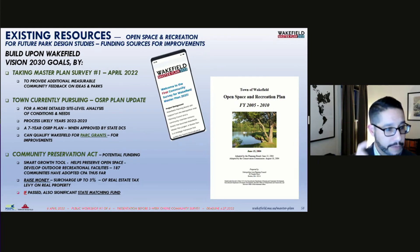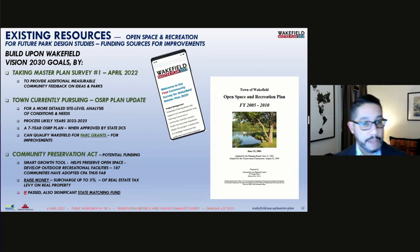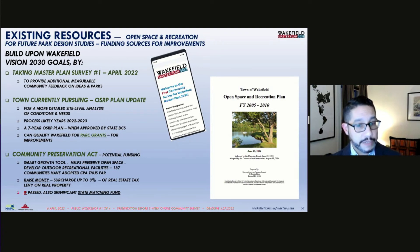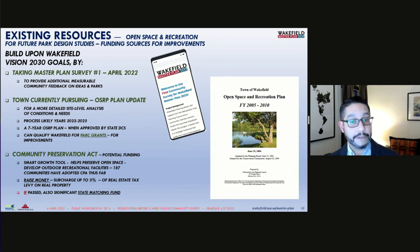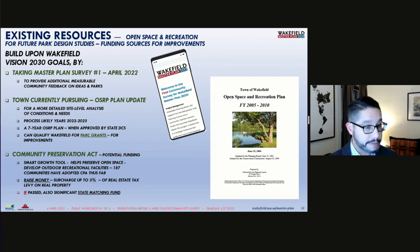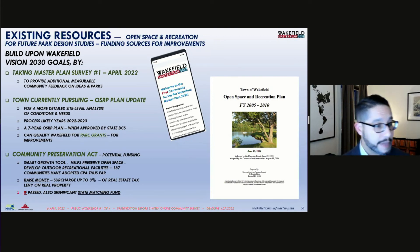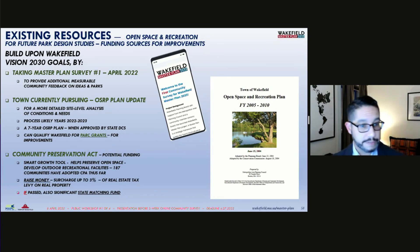A second opportunity involves a potential future update of the town's more detailed open space and recreation plan, which can help with more detailed site-level analyses and make the town eligible for state park grants. Lastly, consider the Community Preservation Act again to potentially fund preserving open space, as well as developing outdoor recreational facilities.